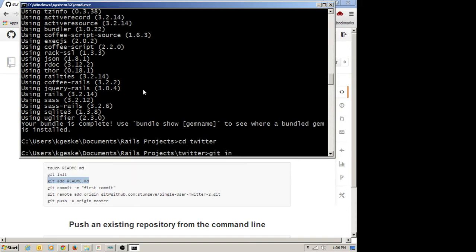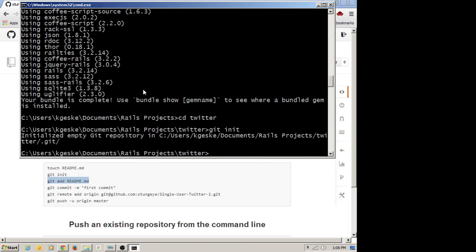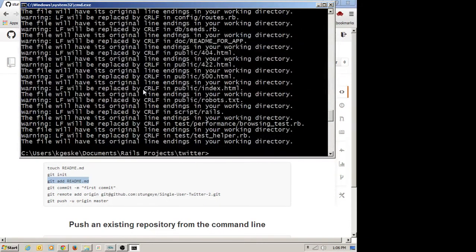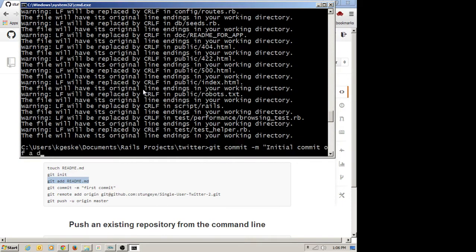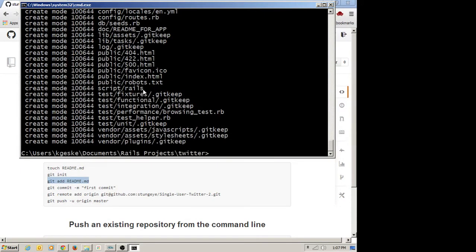First we want to initialize this folder as a git repository — that will create our hidden .git folder. Then we're going to add all of the files that exist to the staging area. And then we're going to commit with the message 'initial commit of a default Rails app, soon to be Twitter.' So that commits to my local git repository. I have to now link it to my GitHub repository.